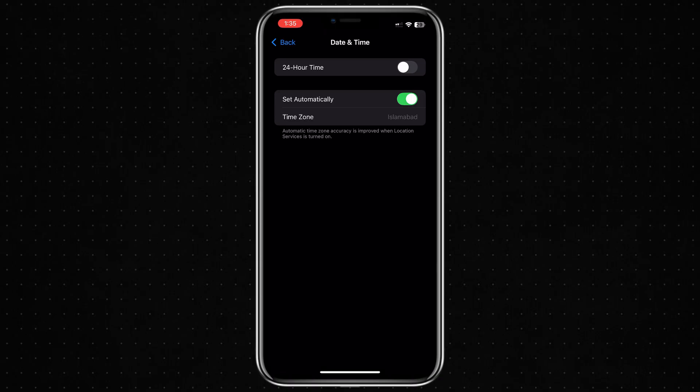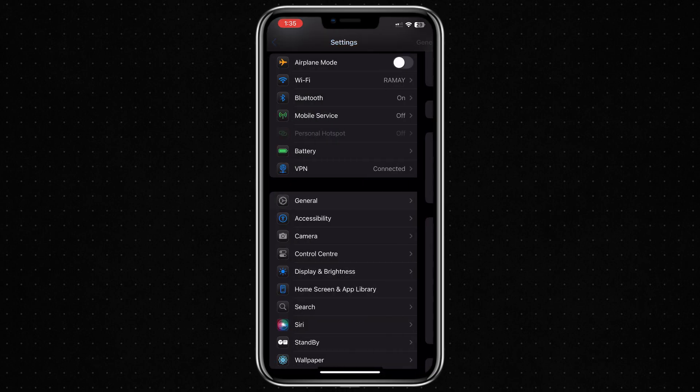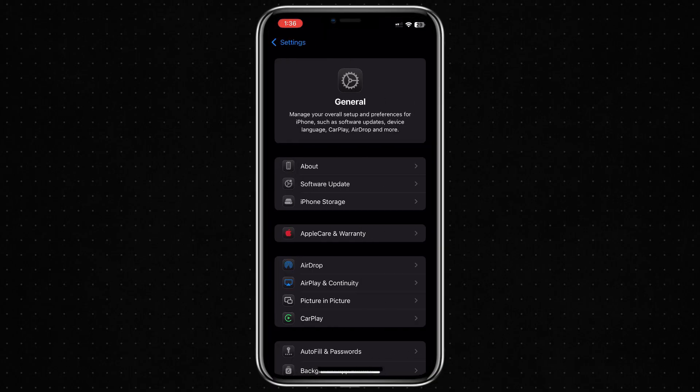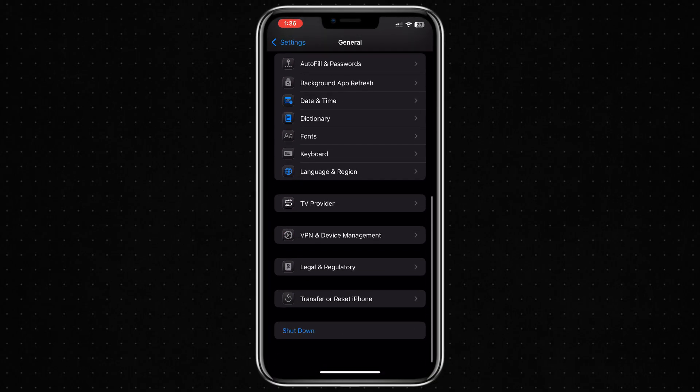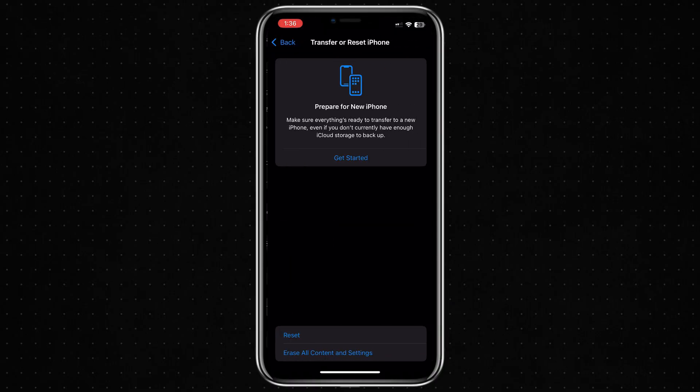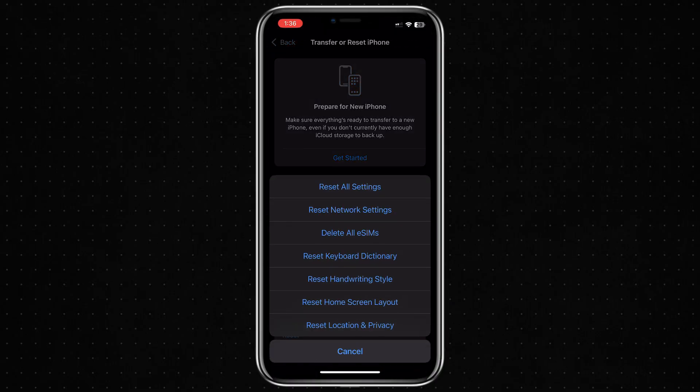If none of those steps worked, you can try resetting all your settings. To do this, open the Settings app, go to General, scroll all the way down and tap on Transfer or Reset iPhone. Then tap on Reset and select Reset All Settings.